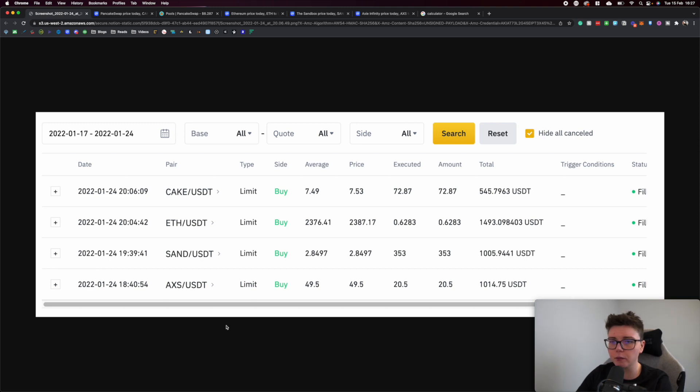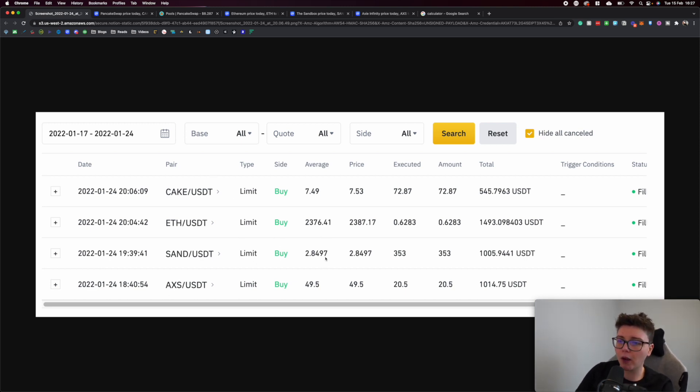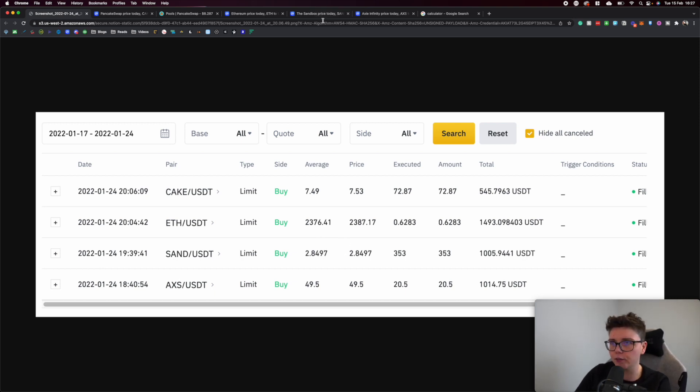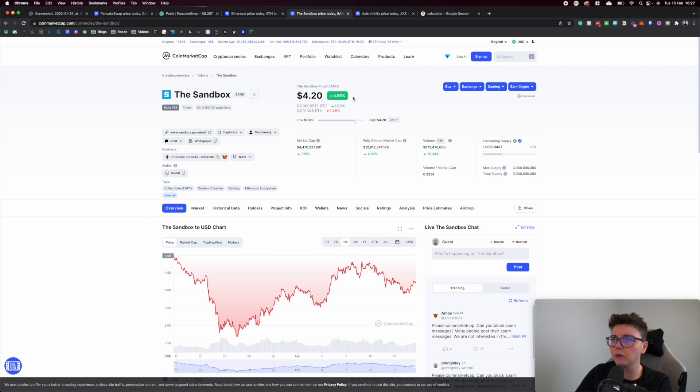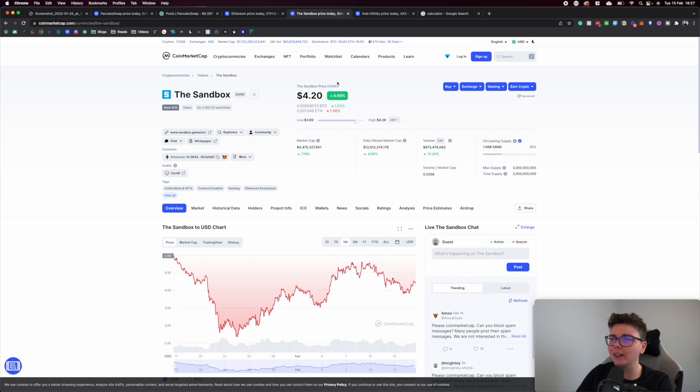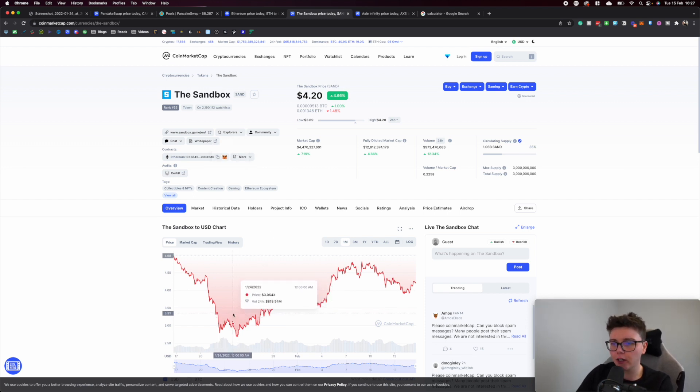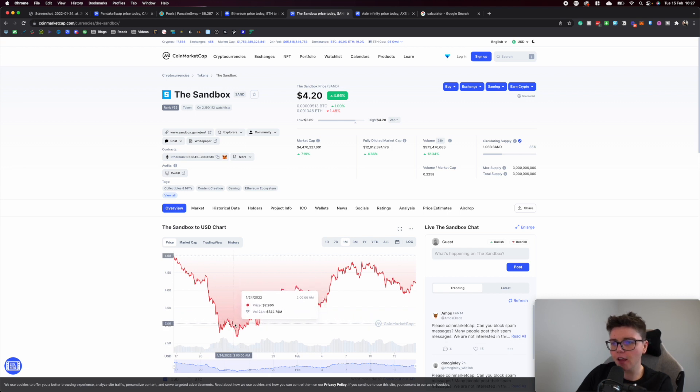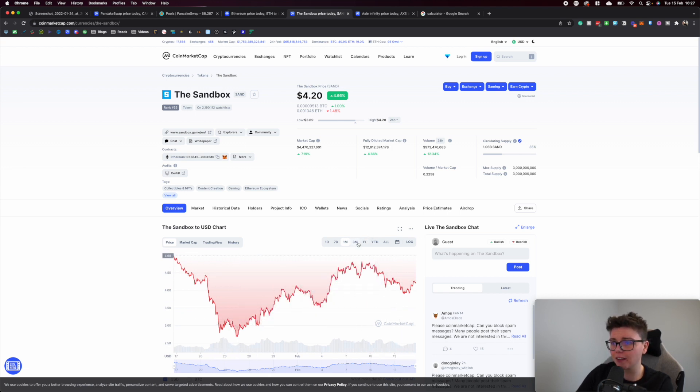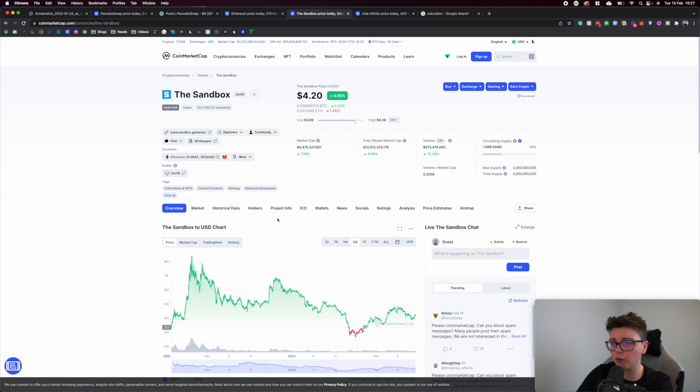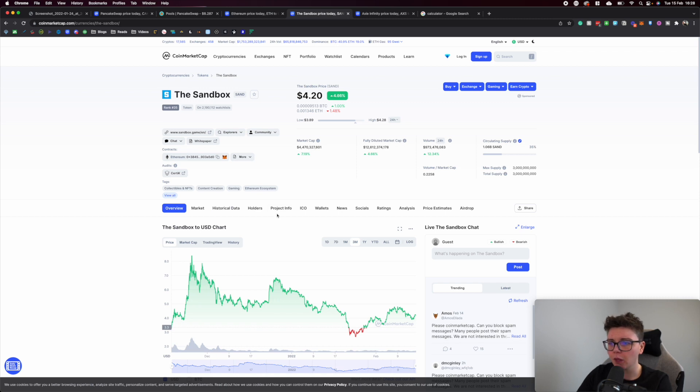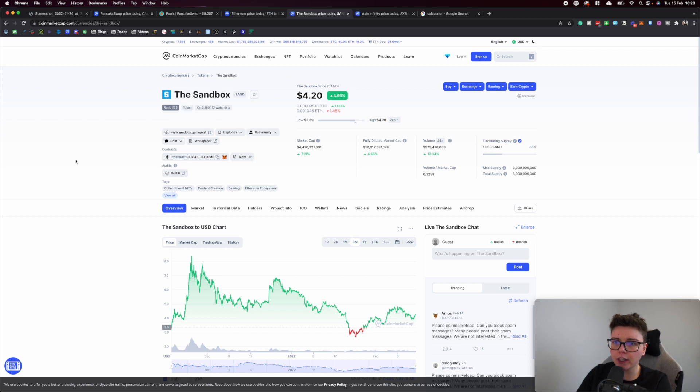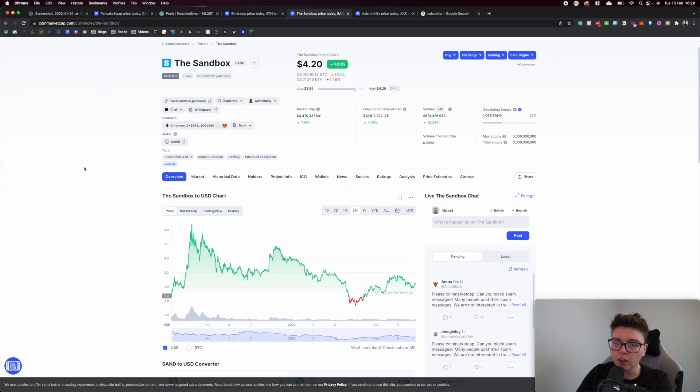I spent $1,005 to begin dollar cost averaging into SAND. I bought at an average price of $2.85. SAND is now trading at $4.24, up 4.66% just today. You can see the 24th here on that chart was the lowest over the one month and over the three month. Very pleased with when I decided to begin dollar cost averaging into SAND to get my diversification up within the metaverse.